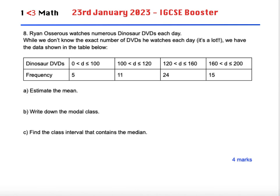So part A — estimate the mean. Part B — write down the modal class. And part C — find the class interval that contains the median. If you'd like to have a go at this question, please pause your video right now and then I will proceed to go through the explanations and the solution.